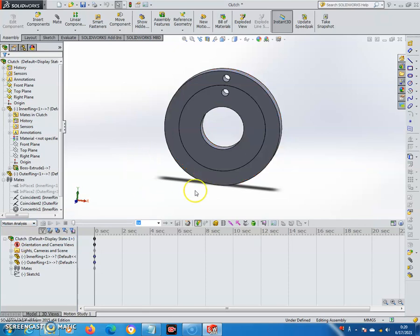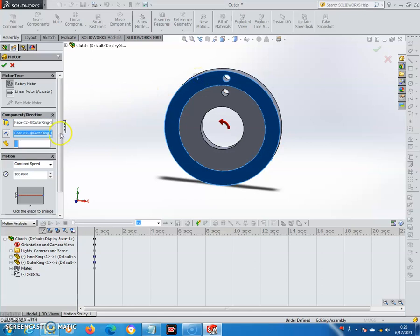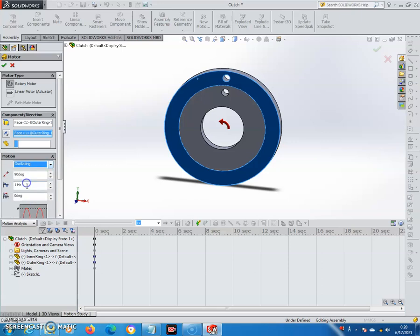For the input rotation I will choose the motor — a rotary motor. The component will be the outer ring and the motion will be oscillating. In this case I want the input to have an oscillating motion of 120 degrees at 0.3 hertz. Click OK.